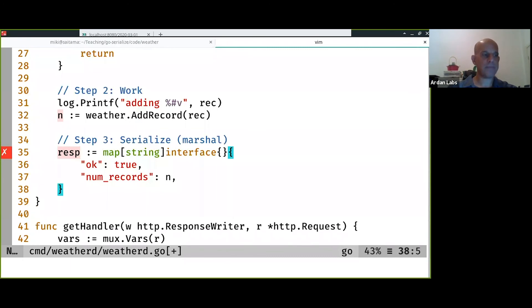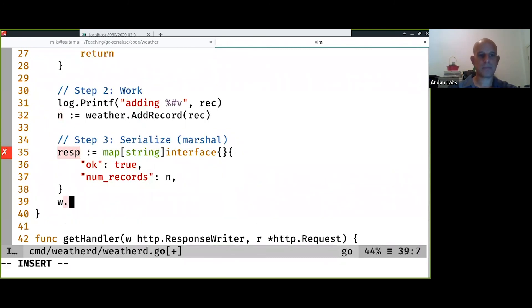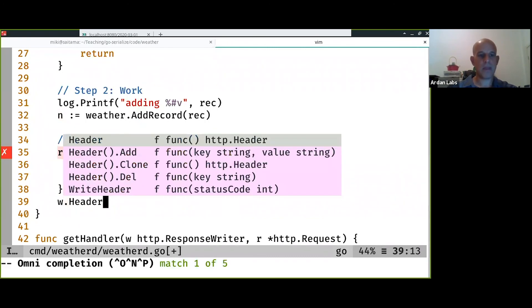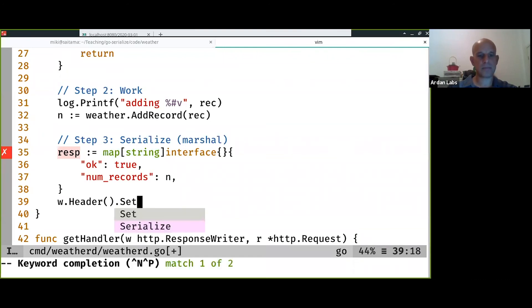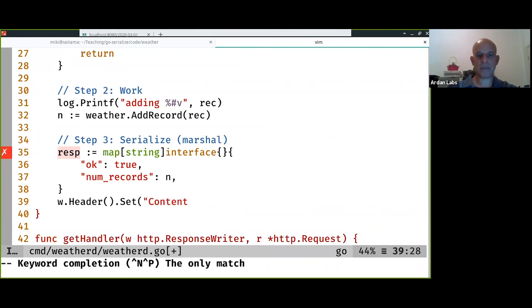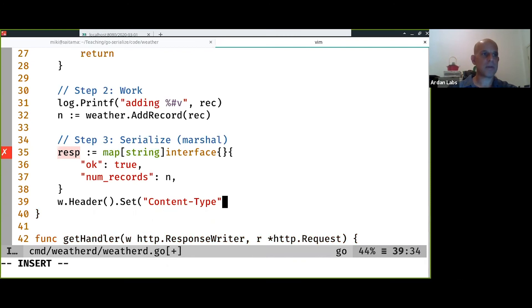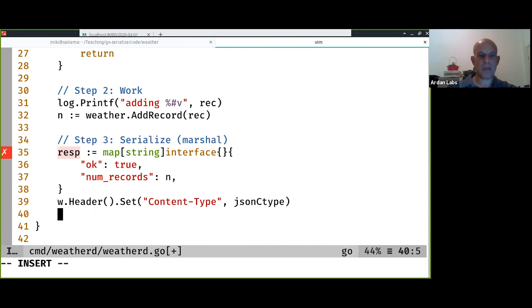And I'm going to set the content type to the JSON content type.